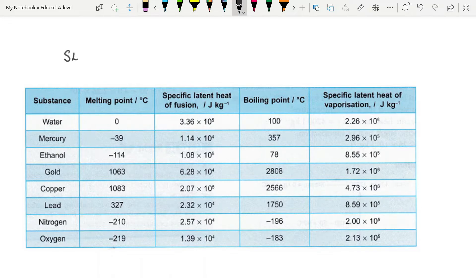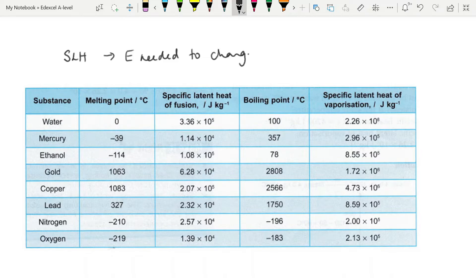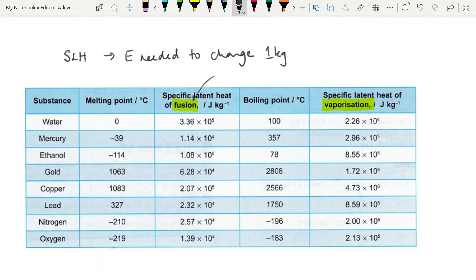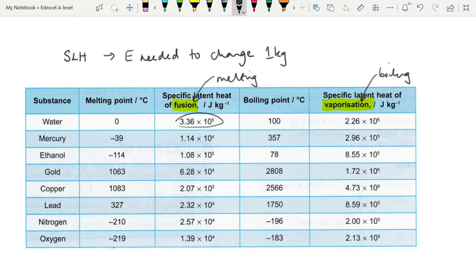To do that we look at the specific latent heats, or SLH. The specific latent heat is the energy required to change one kilogram of a substance from one state to another. We have two types: the specific latent heat of fusion for melting — changing from solid to liquid — and the specific latent heat of vaporization for boiling — changing from liquid to gas. Water's SLH of vaporization is about 10 times greater than its SLH of fusion.